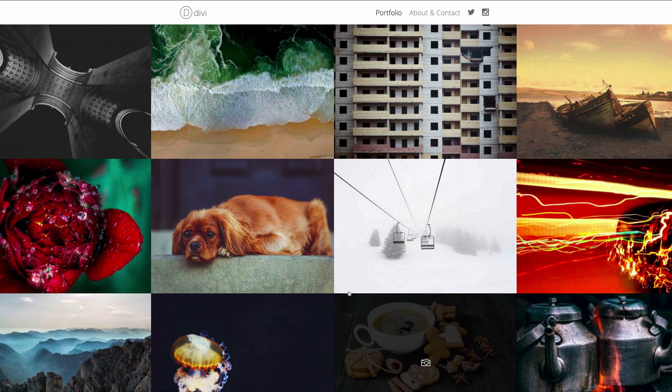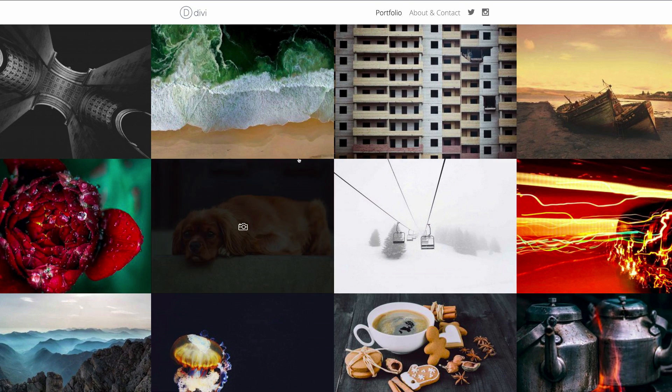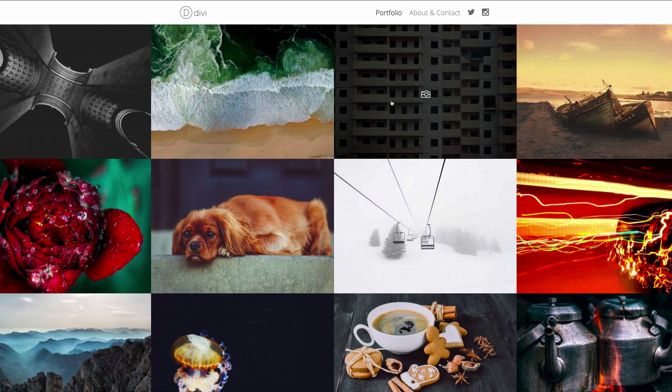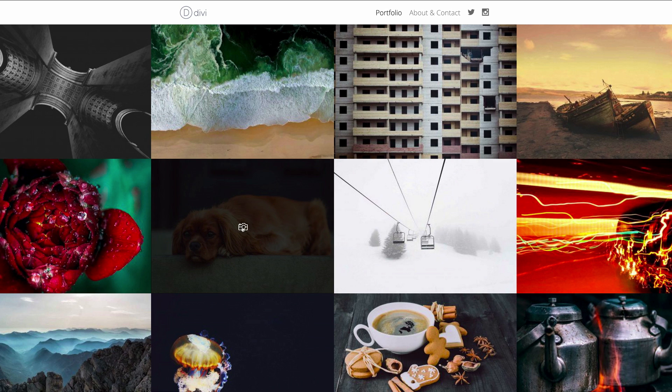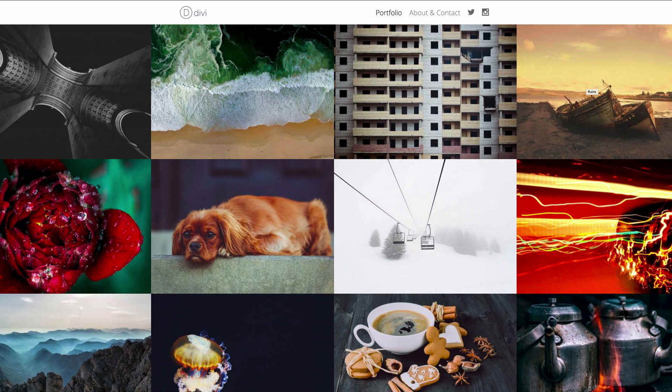This is the design that we are aiming to achieve by the end of this video. I'll be showing you step by step how to build this minimal yet elegant portfolio homepage.